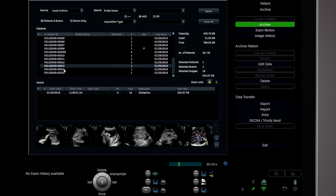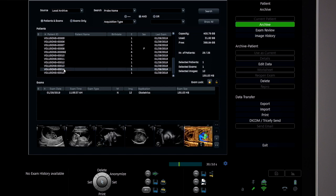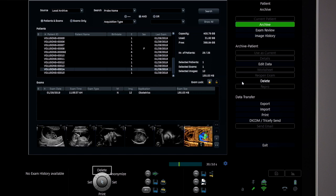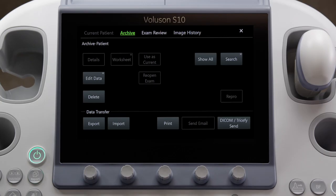To delete studies, select a patient from the archive list, then select Delete from the display menu, from the top trackball key, or by using the touch panel.